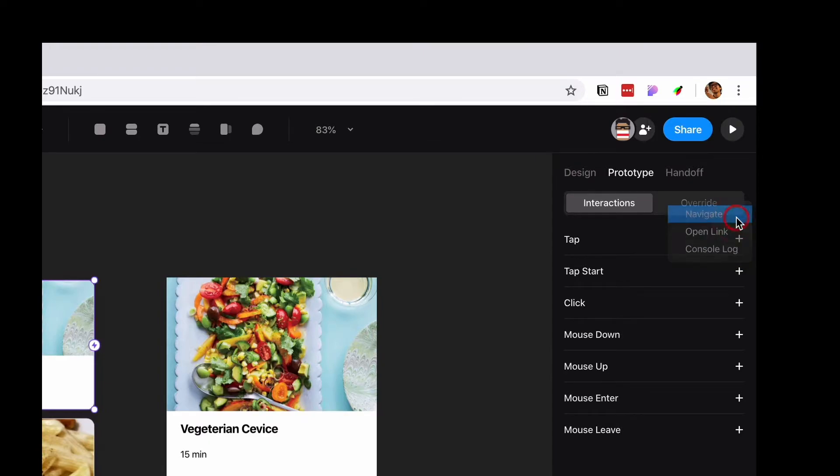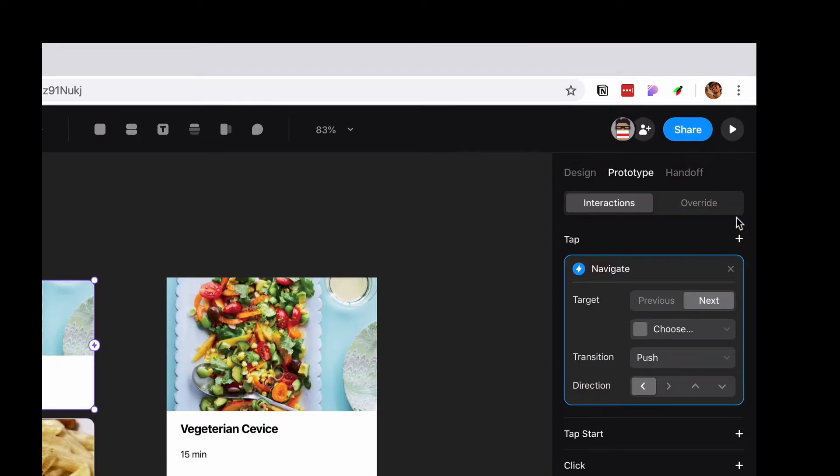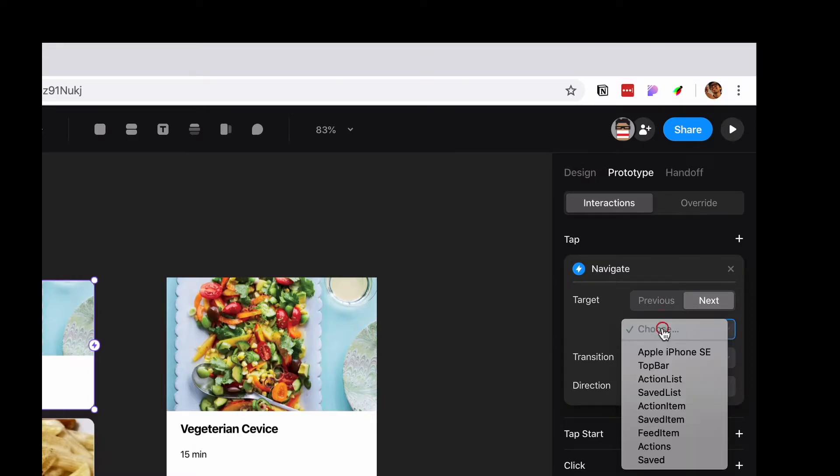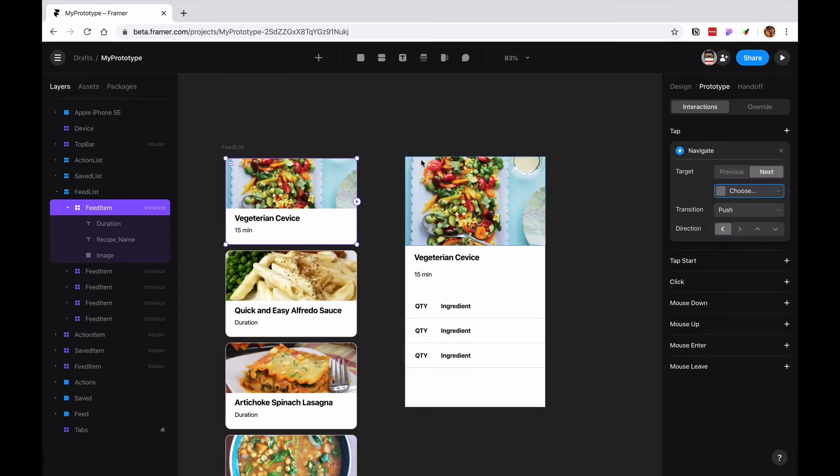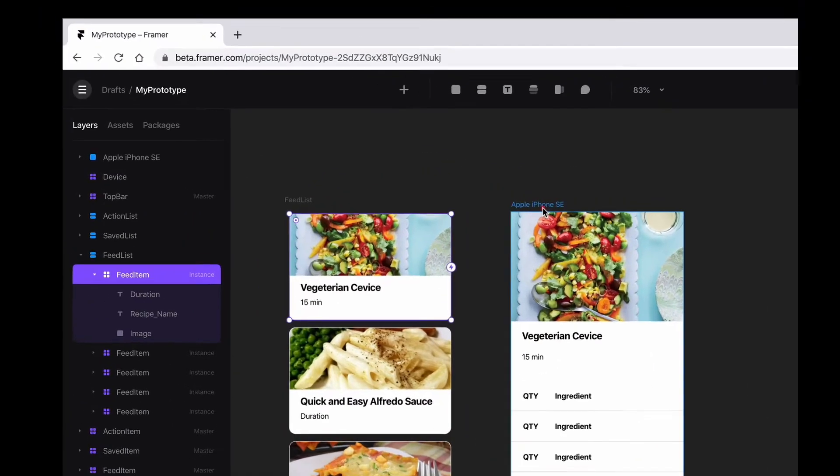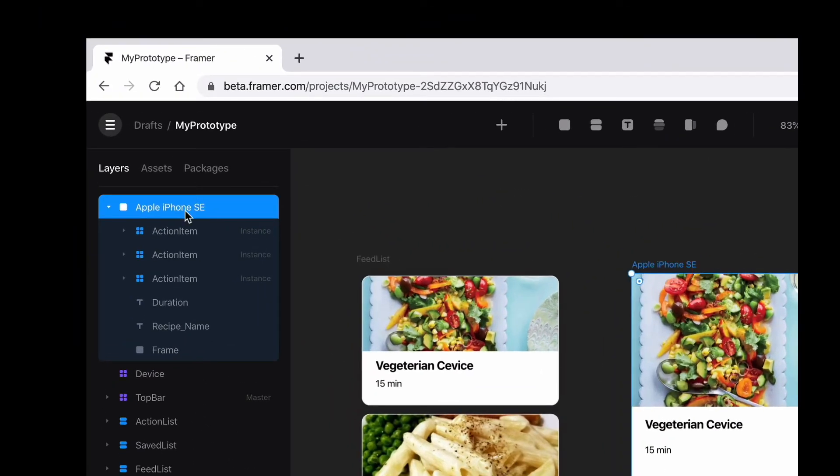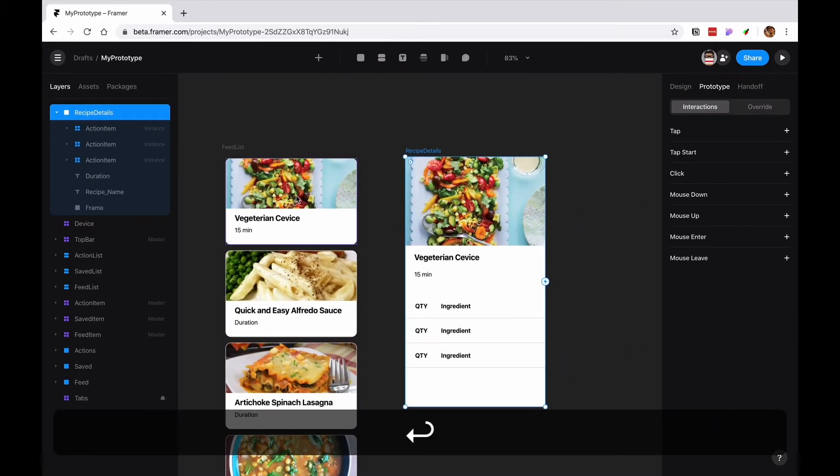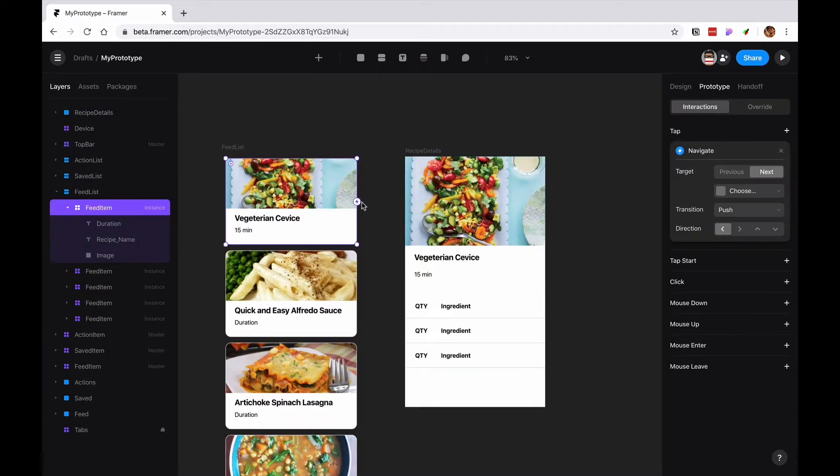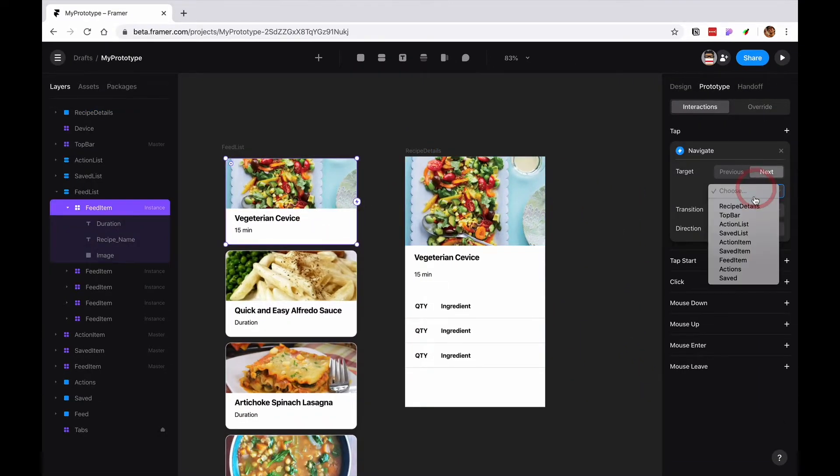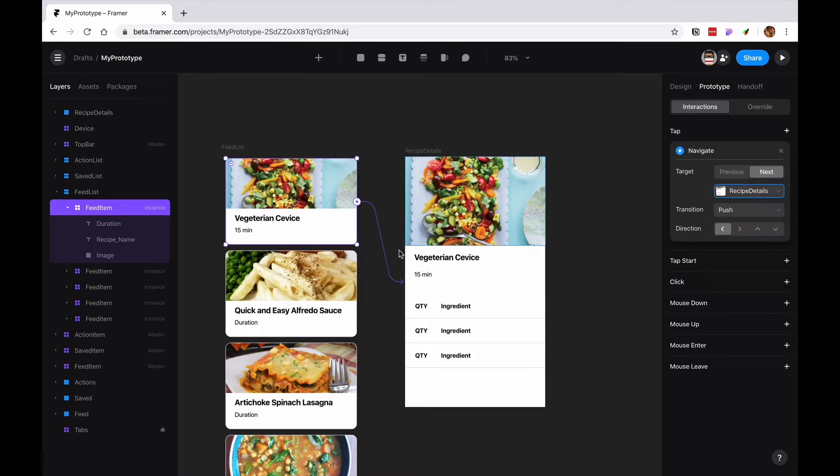If you put navigate, you can choose the frame. In this case iPhone SD, but I'm gonna call it recipe details. So when I come over here and choose recipe details, it would automatically click. I can also alternatively just press L and it will connect it.